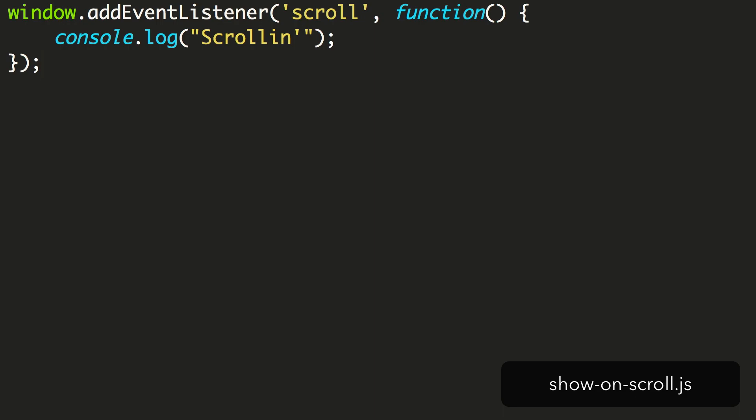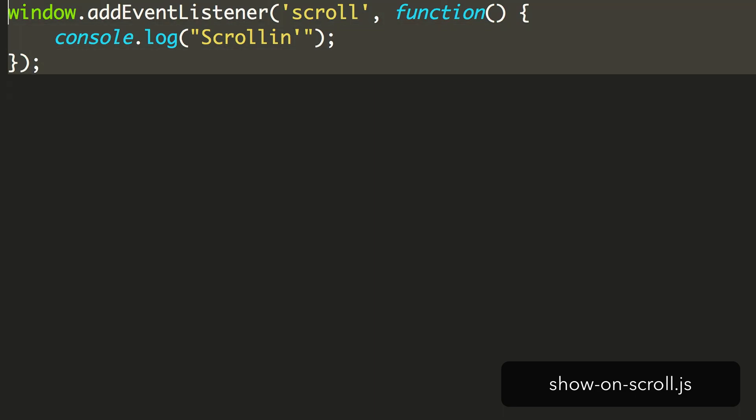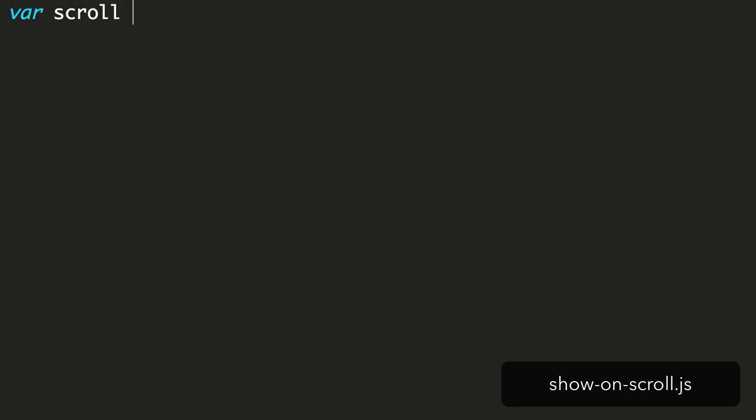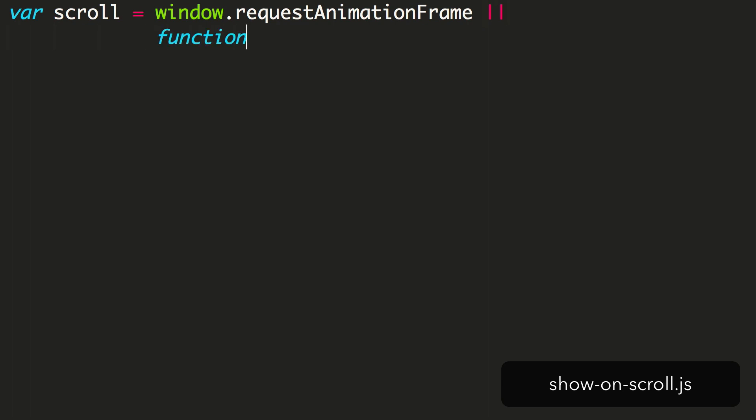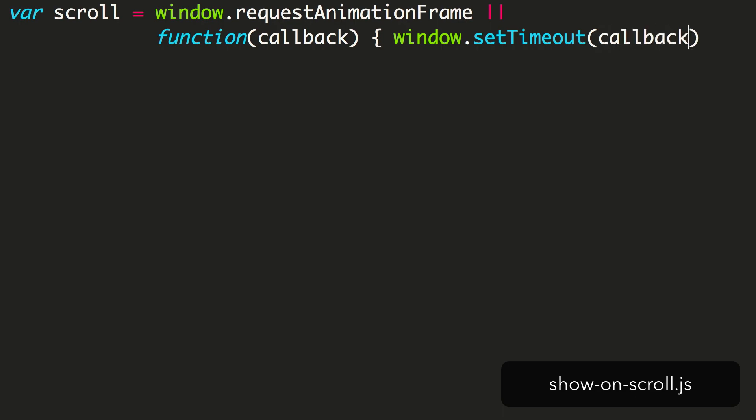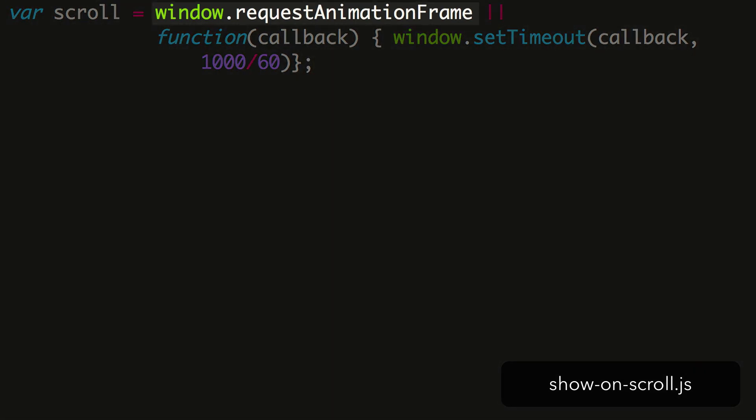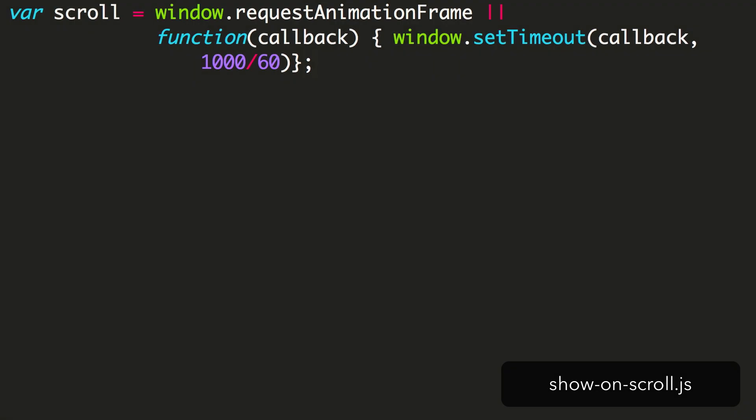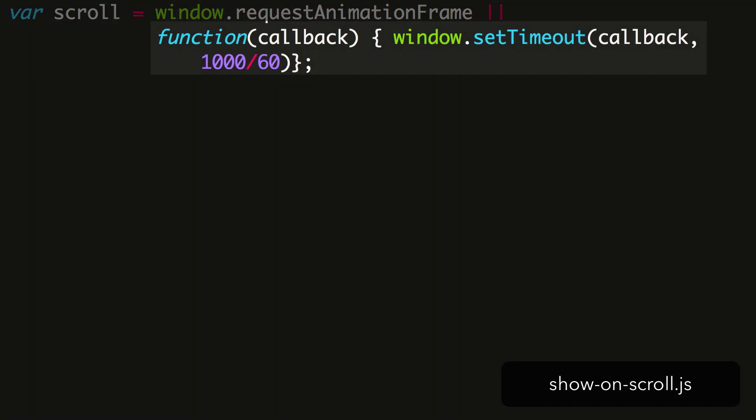Thankfully, requestAnimationFrame solves these issues. It's a method that we can use to repeatedly check our page to see if elements are visible, while making sure we don't overload the browser by checking thousands of times per second. It does this by limiting how often the callback is executed to either the screen's refresh rate, or 60 times per second. To set up our requestAnimationFrame method, we'll apply it to a variable. This way we're able to have a fallback function for browsers that don't yet support it.